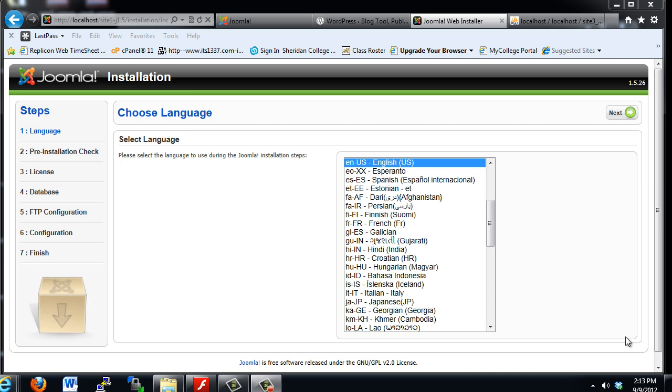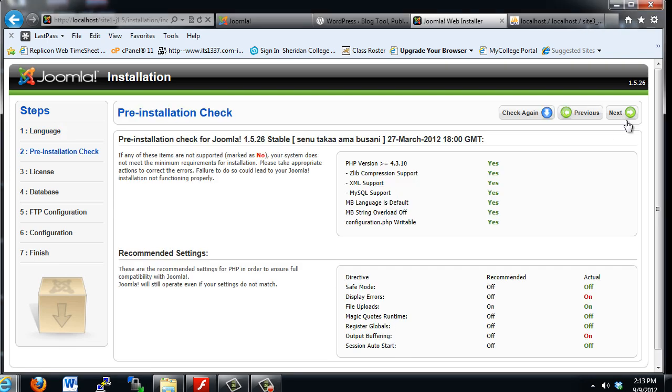Walking through a Joomla 1.5 installation is pretty easy. The first screen is the language screen. We pick our language and hit Next.